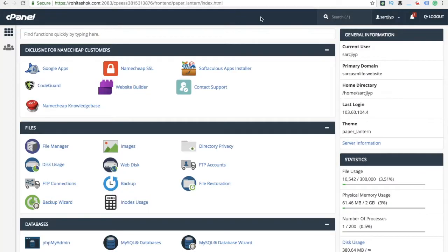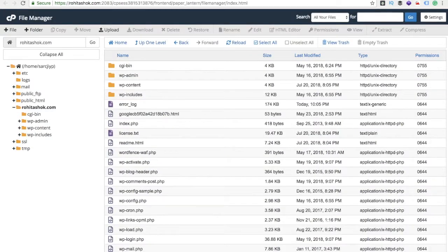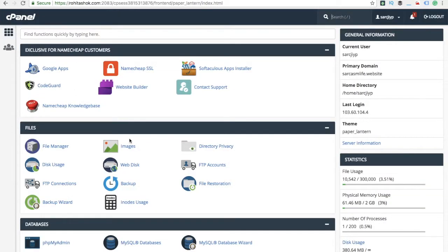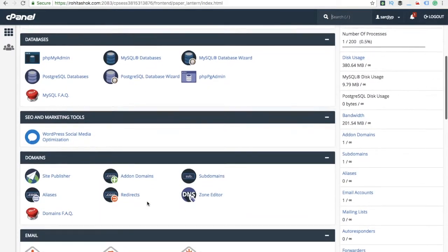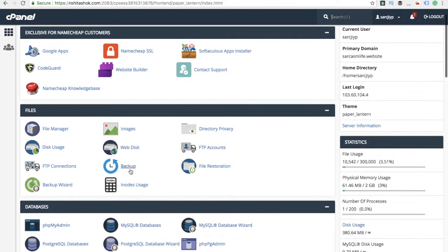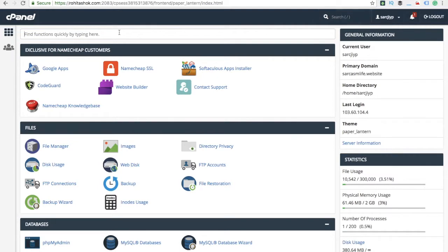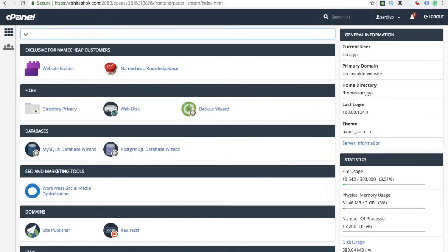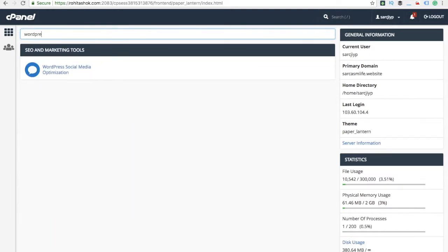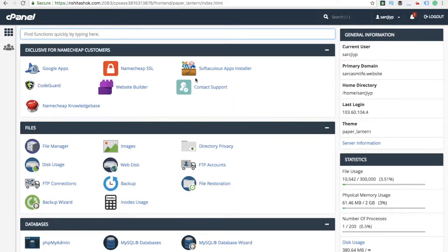If you already have a domain, that's good. If you don't have a domain, you need to register. Go to the home page and then go to Domains. For people who are doing it for the first time, either type WordPress here or go to Softaculous app installer, go to WordPress, and download WordPress for your website.